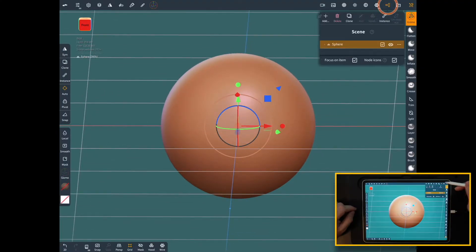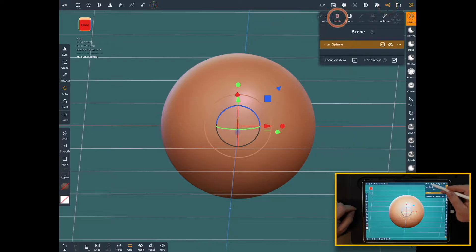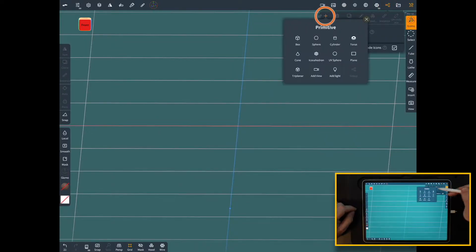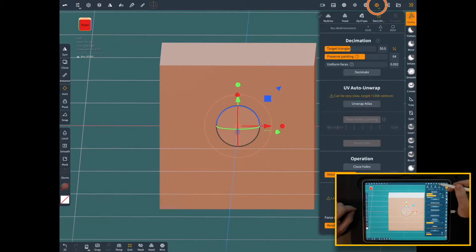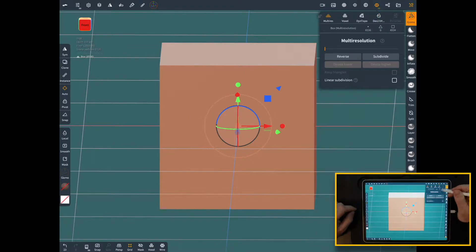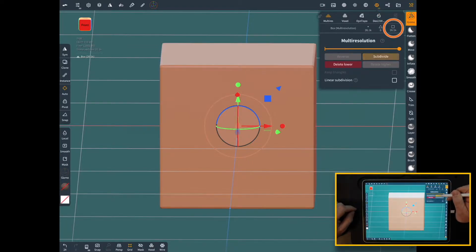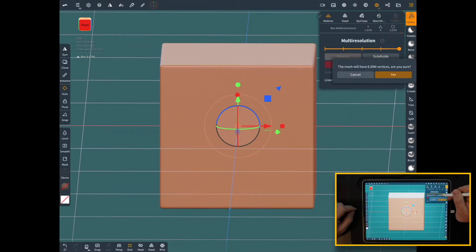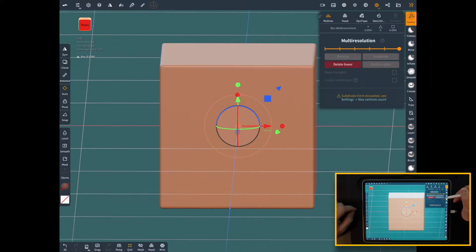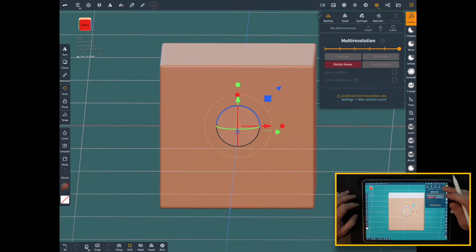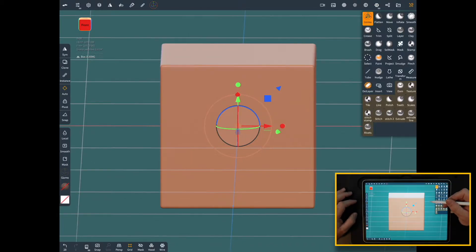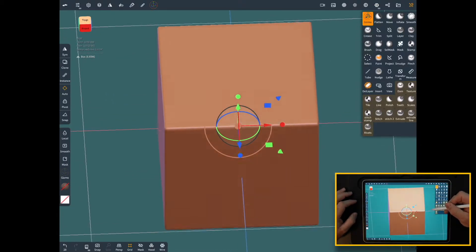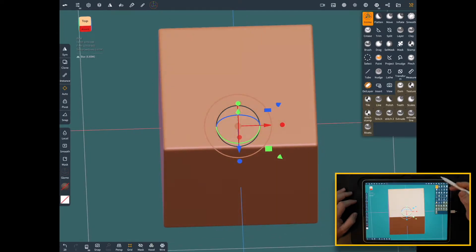First thing, we're going to get rid of this default sphere and we'll add a new box in here. Voxel remesh it. And we're going to go ahead and put this resolution up pretty high and you'll see why. Using the alphas like we are, you have to have pretty good resolution for it. Otherwise they just come in all pixelated and jagged and they don't look right.